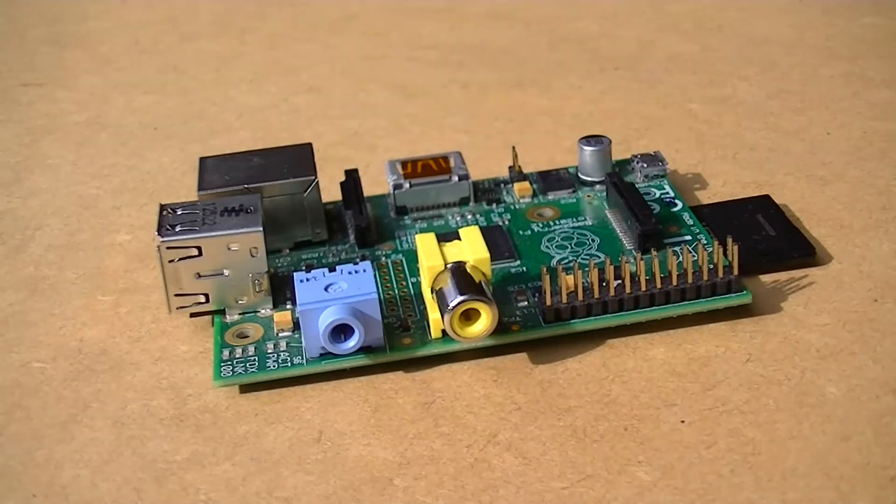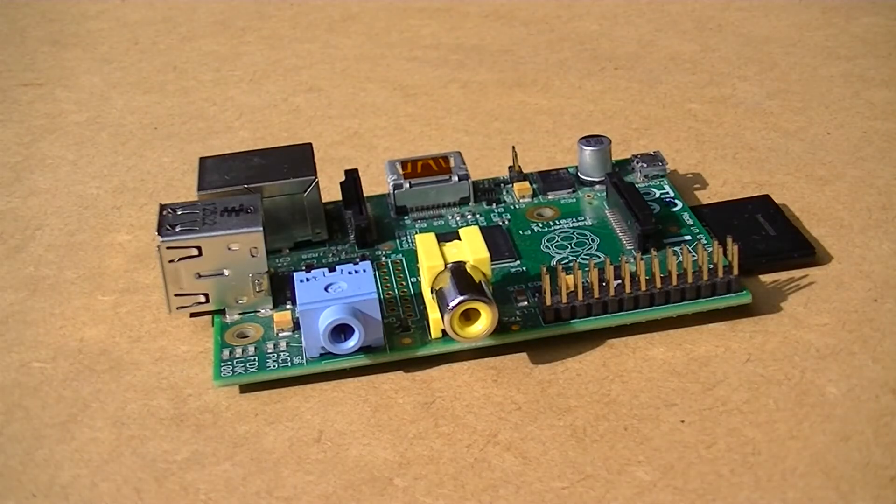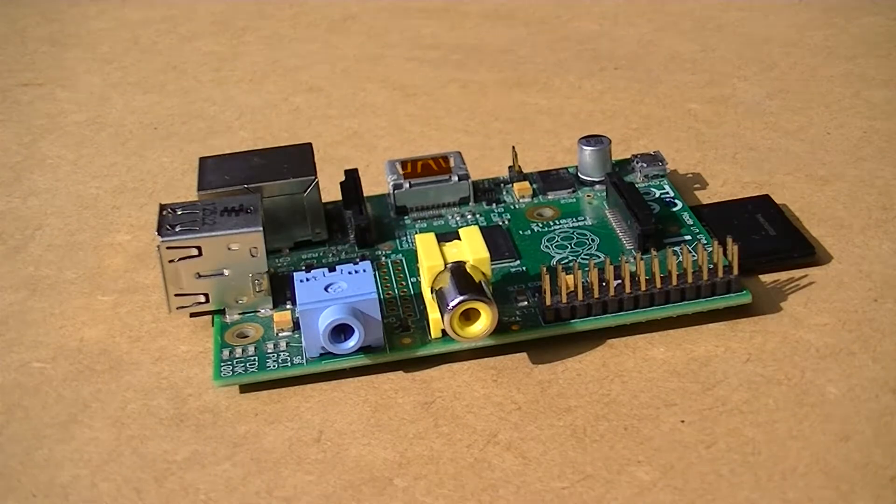For this project we'll be needing a Raspberry Pi, keyboard, mouse, SD card, and the appropriate cables.